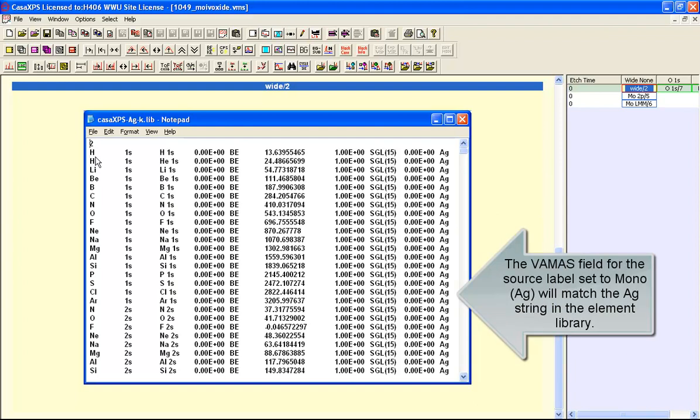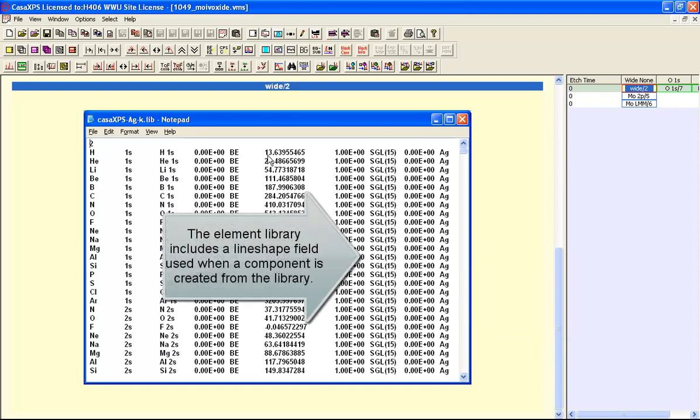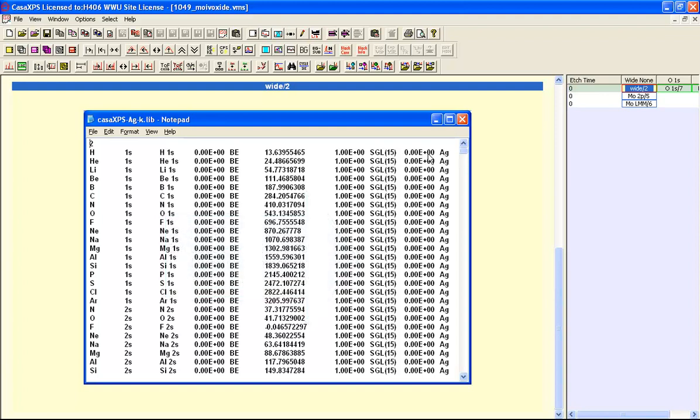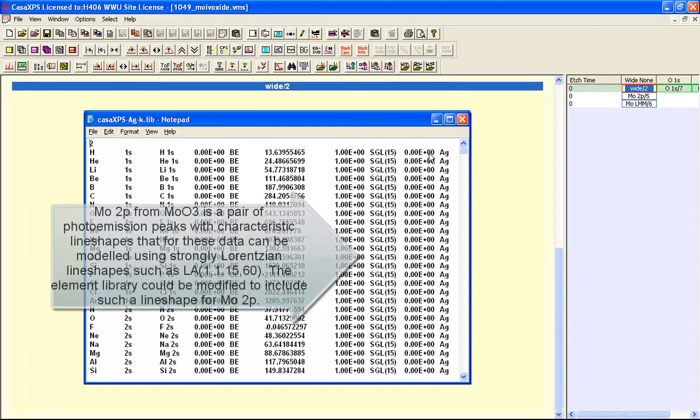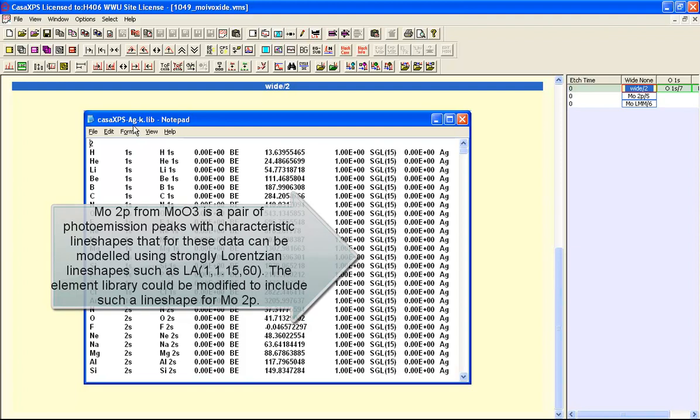You have a name, the element transition. You've got the binding energy indicating it's a photoemission line and the binding energy for that photoemission line. We also have a line shape and finally there's the relative sensitivity factor which is set to zero, and the source label which is Ag, which makes this a library that is associated with the silver anode.